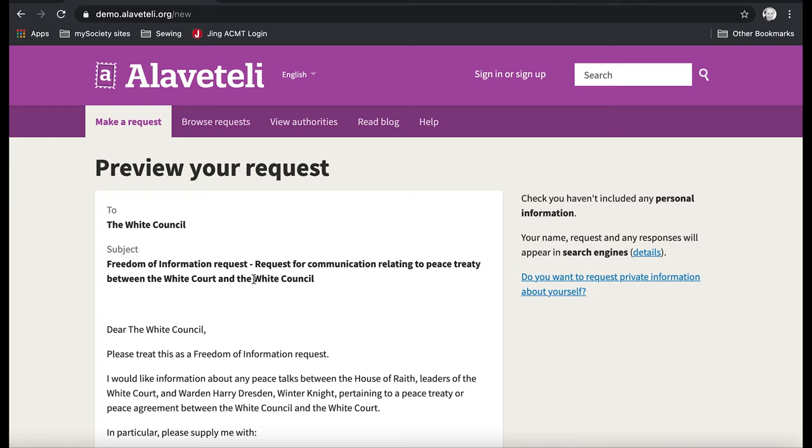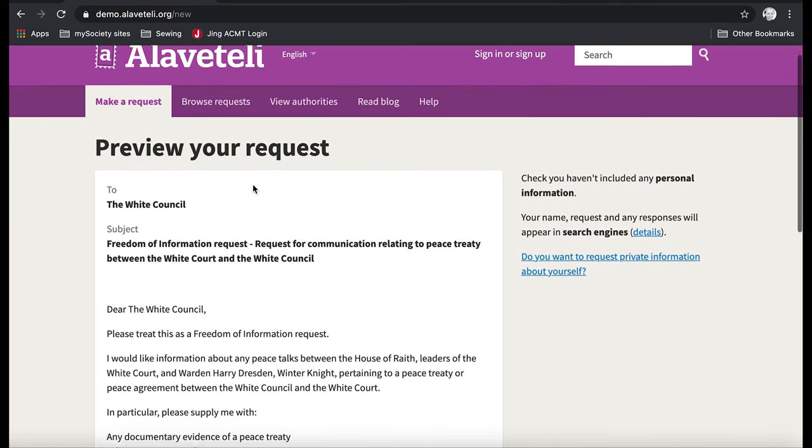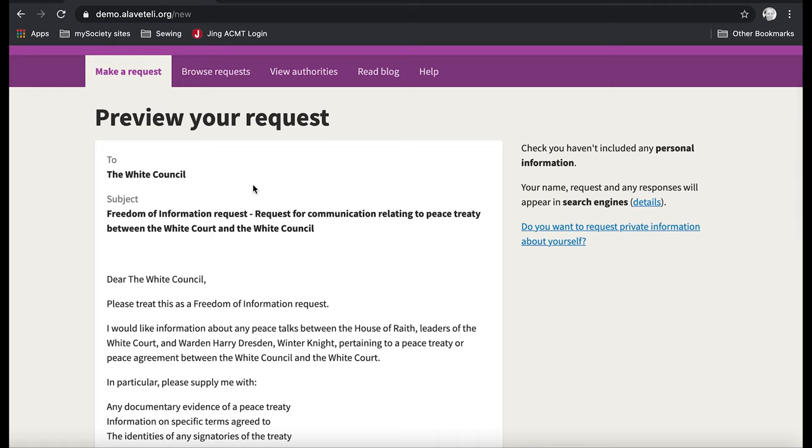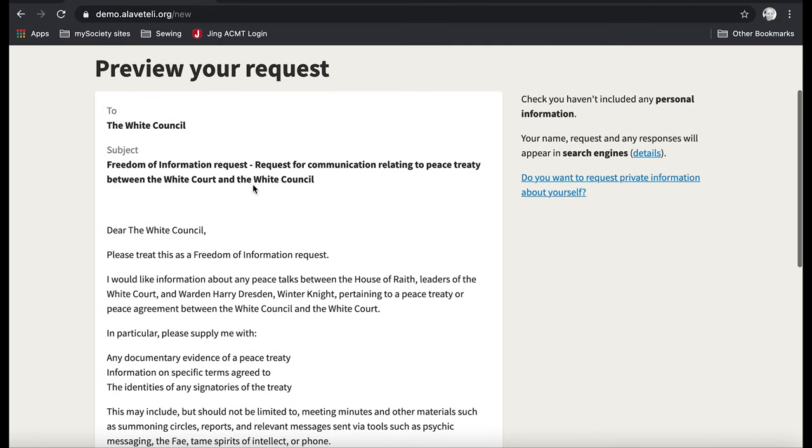And now I can preview it. So this is a preview of the request. It gives me an opportunity to make sure that I've not put any personal information in. I'm not requesting personal information because you can't request personal information. That would be a subject access request and it shouldn't be public.